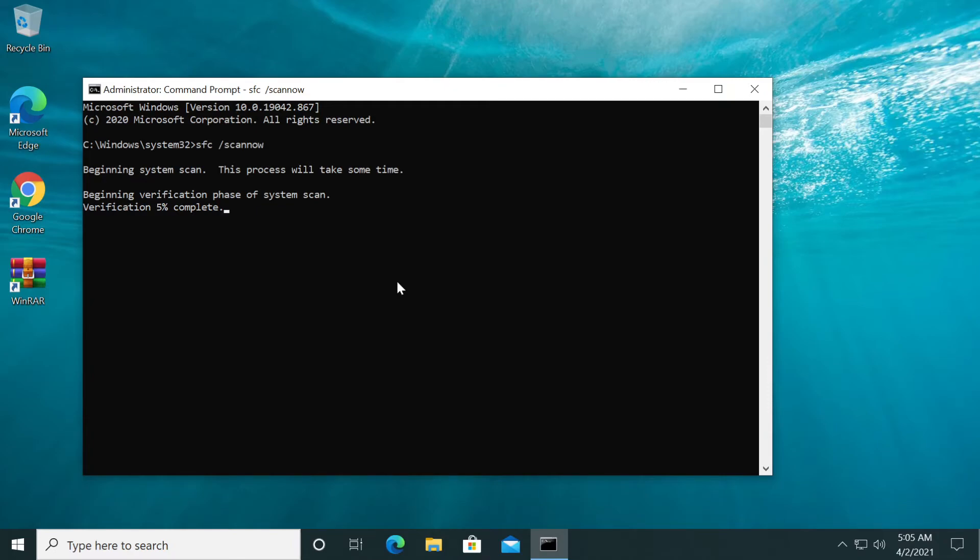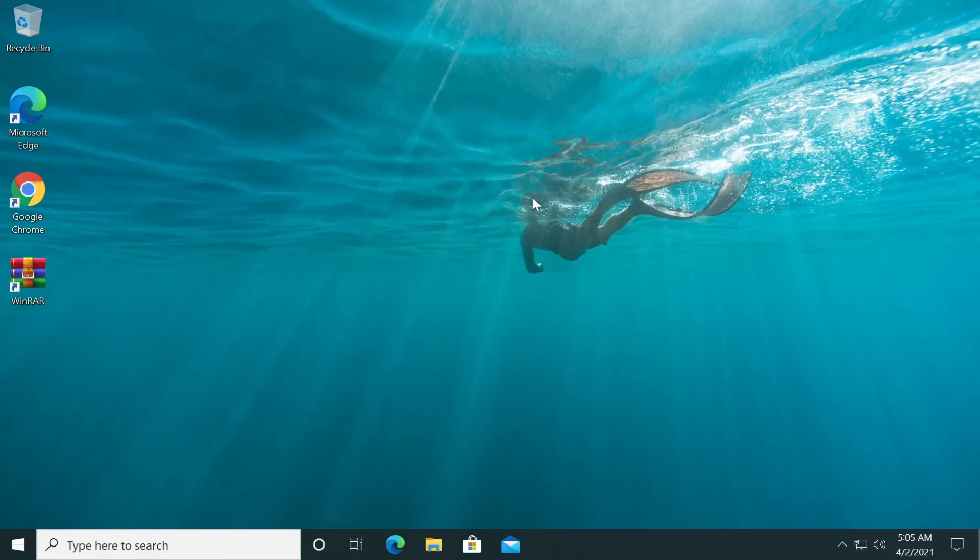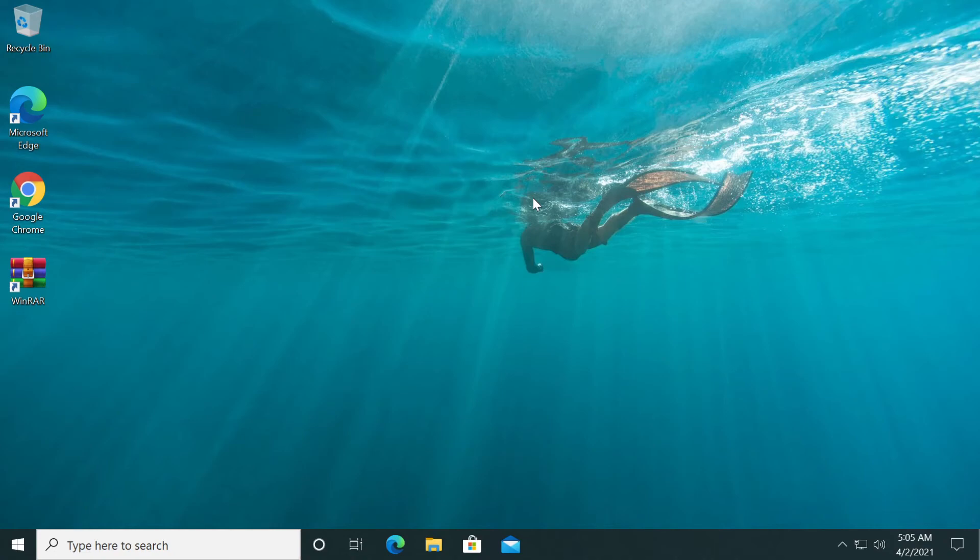Once both commands complete their process, you can close the command prompt. After both commands ran, restart your system for the changes to take effect. After the restart, run the reset process again and see if it works now.